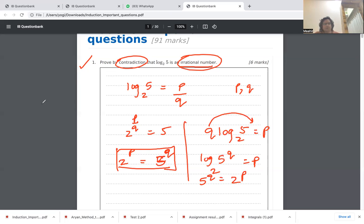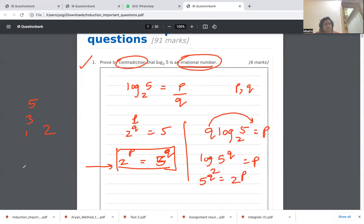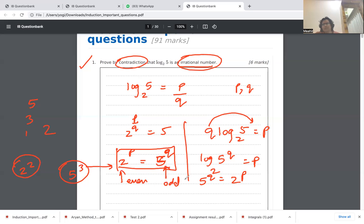Now, the key argument that proves our assumption is wrong: since p and q are integers, the left-hand side 2^p is always an even number. For example, 2 to the power 2 is even. The right-hand side 5^q — for any integer q, such as q=3 giving 5³ — is always odd. So the left-hand side is even and the right-hand side is odd.